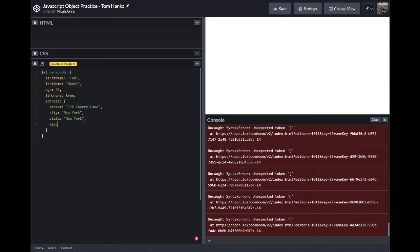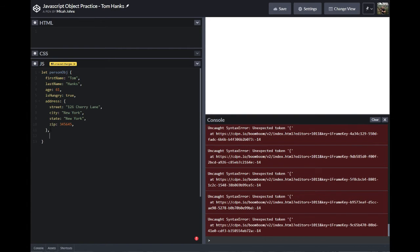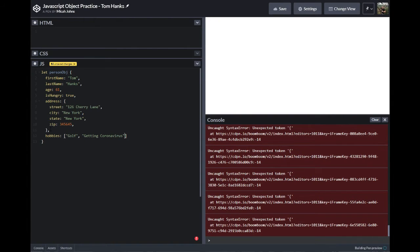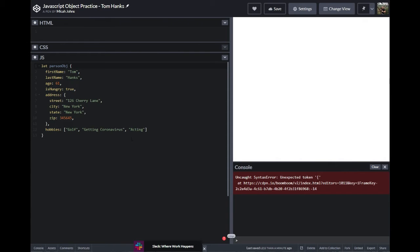So let's do zip — give it a made-up number. Then we're going to put in an array for his hobbies. His hobbies are going to be golf, getting the coronavirus — apparently Tom Hanks got the coronavirus — and acting. Since that is the last item in our object, we do not have to worry about putting a comma after it.